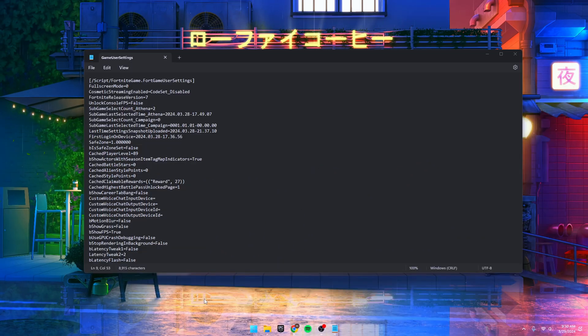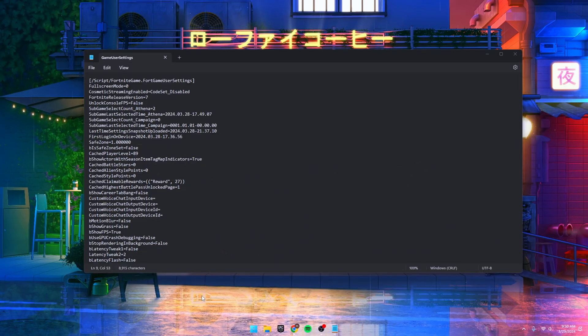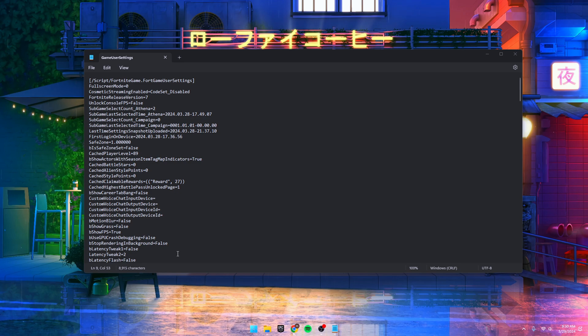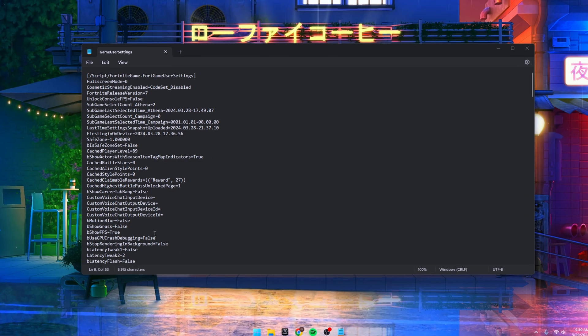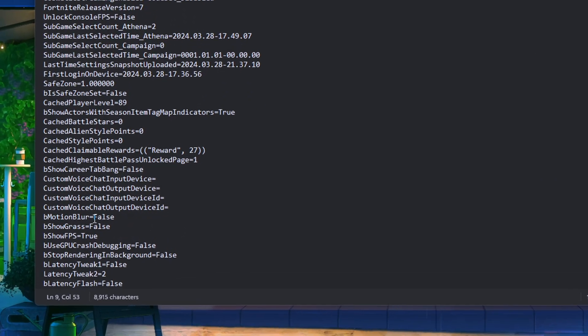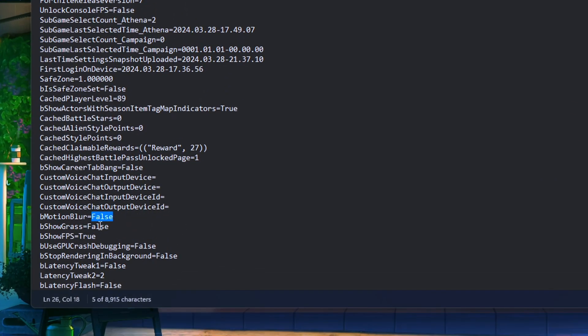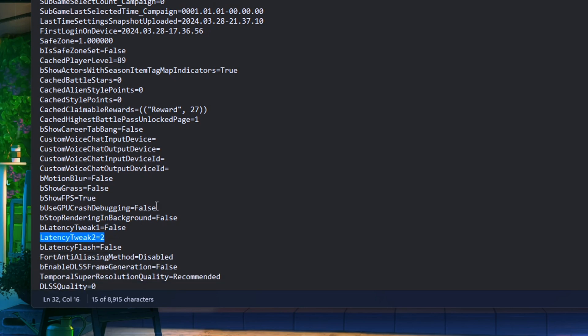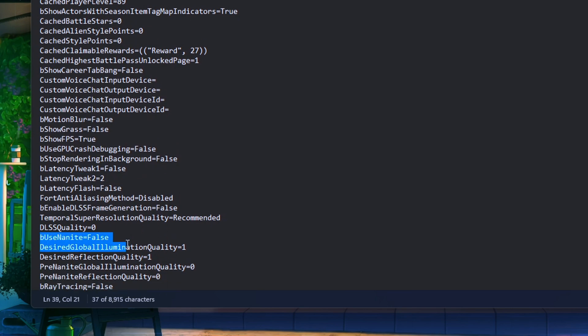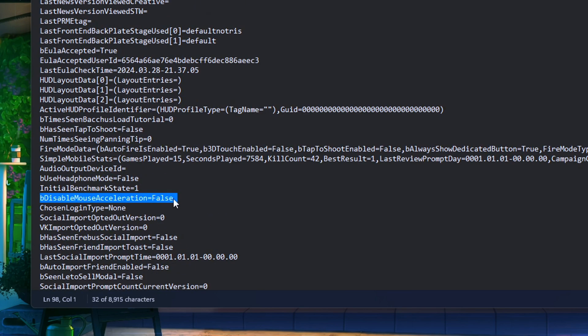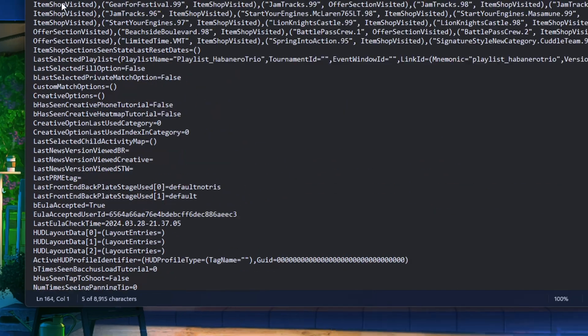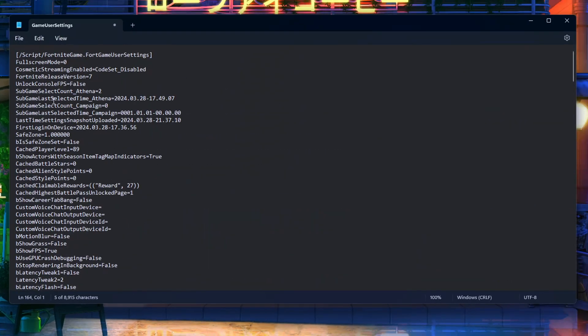Now here's where the magic happens. Copy these settings I'm about to drop. Set bMotionBlur to false, ShowGraphs to false, ShowFPS to true, bLatencyTweak1 to false, bLatencyTweak2 to 2, bUse99 to false, and DisableMouseAcceleration to false. Set AudioQualityLevel to 1 and FullScreenMode to 0.